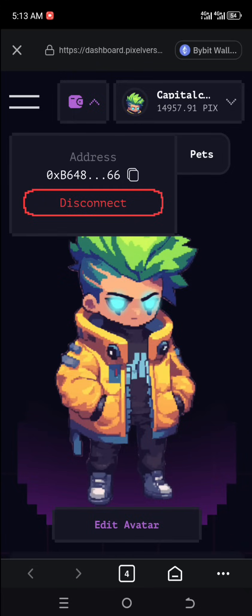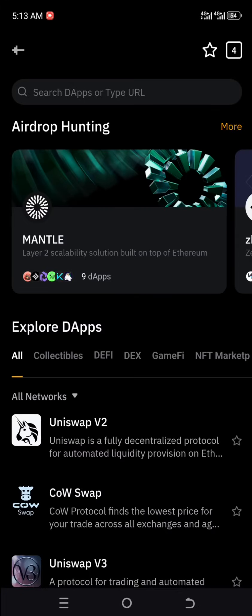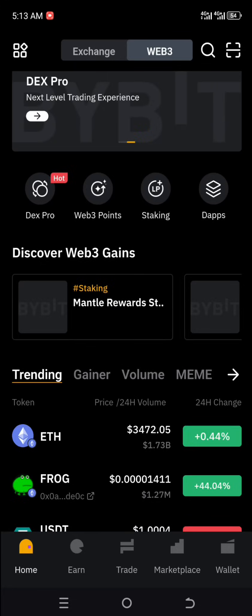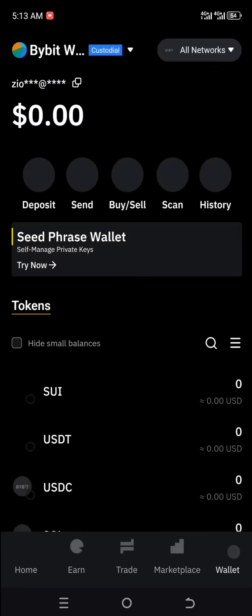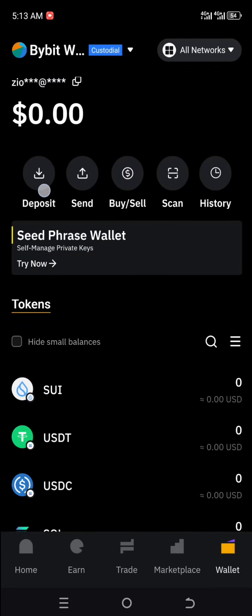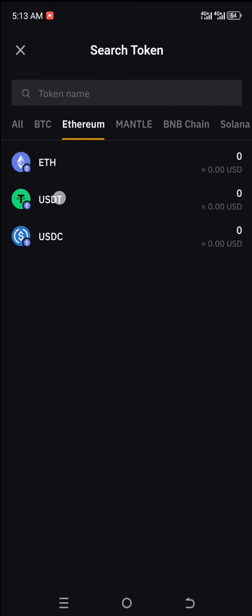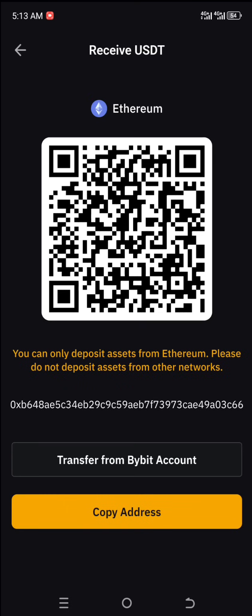Let's go over to where we can copy the entire wallet address to link our Pixel Vast Telegram mini app. We close this page and go back. Now this is my wallet area — bear in mind I'm still on Web3. We're going to open the wallet area and go to Deposits, then select Ethereum.